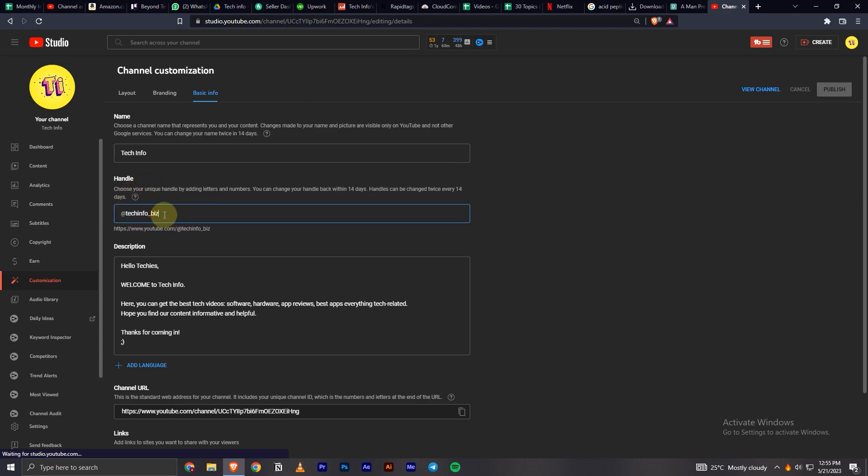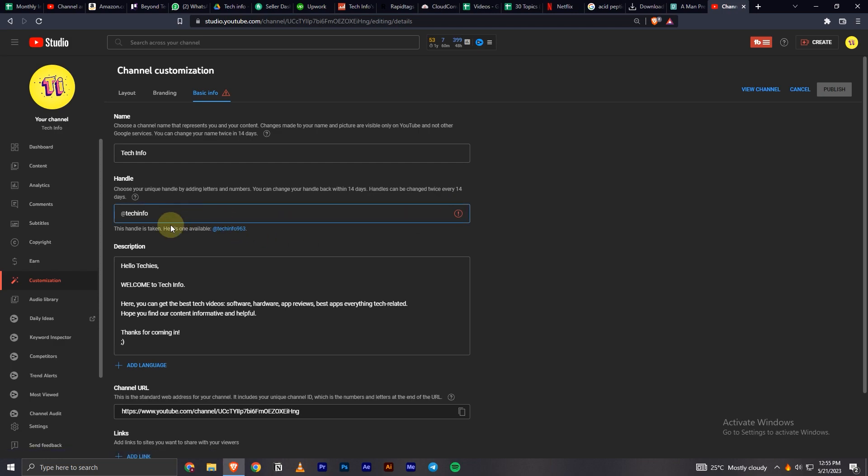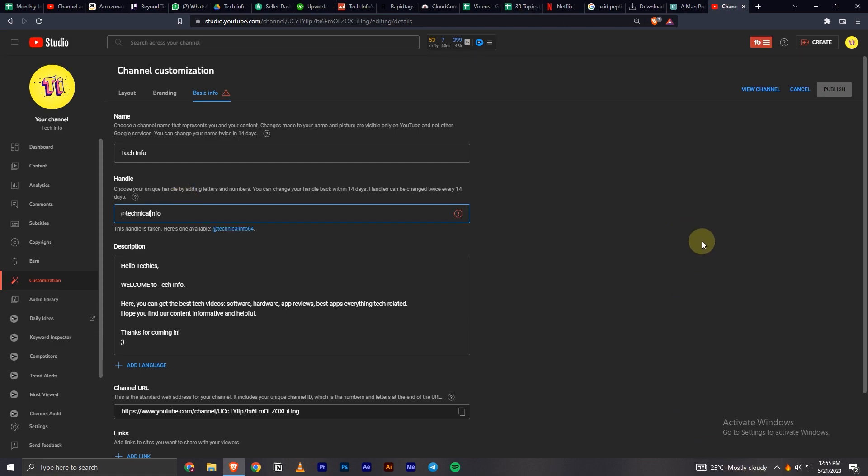Change it to whatever you like. Sometimes it won't be available, so you have to find a unique one for your channel. Maybe I'll try technical information or something like that. Spaces aren't allowed, so I'll clear the spaces and check availability.